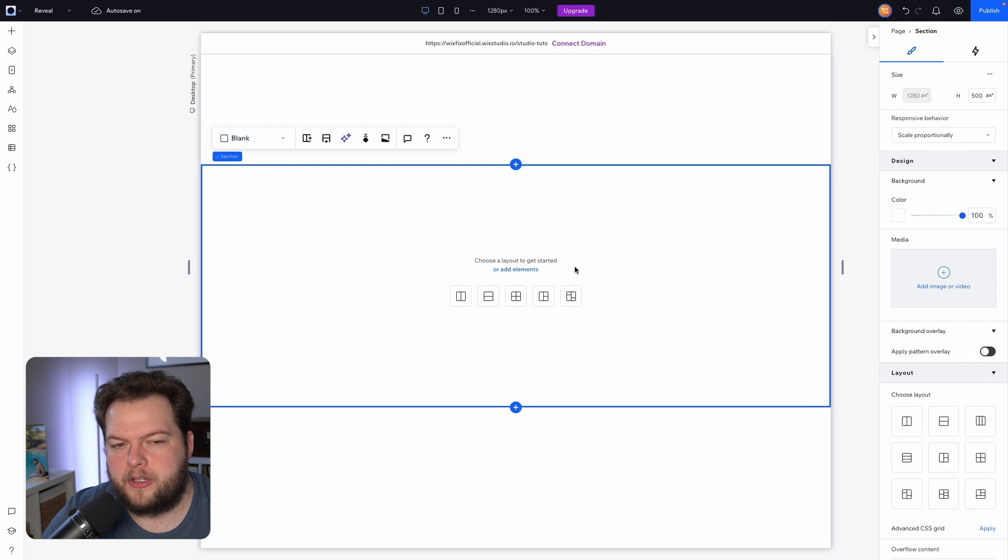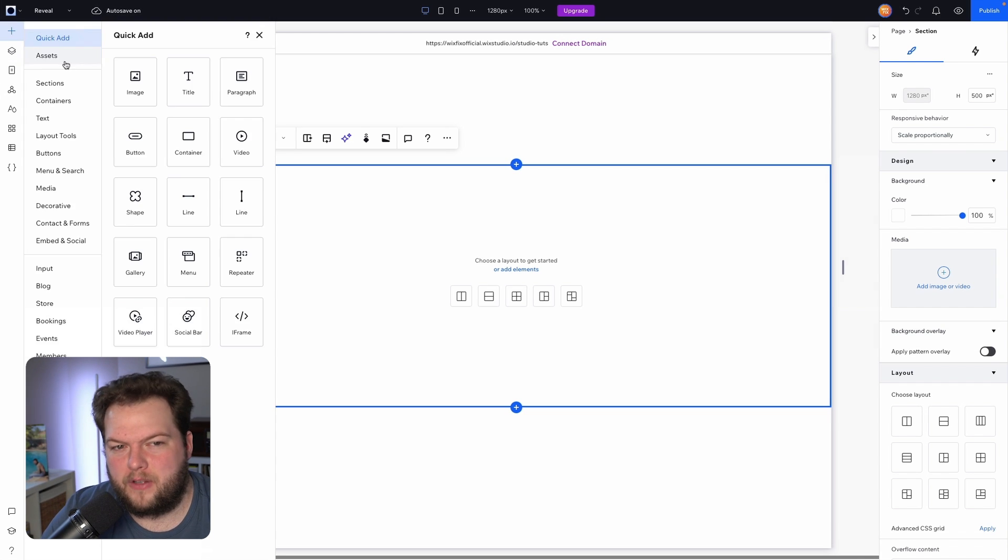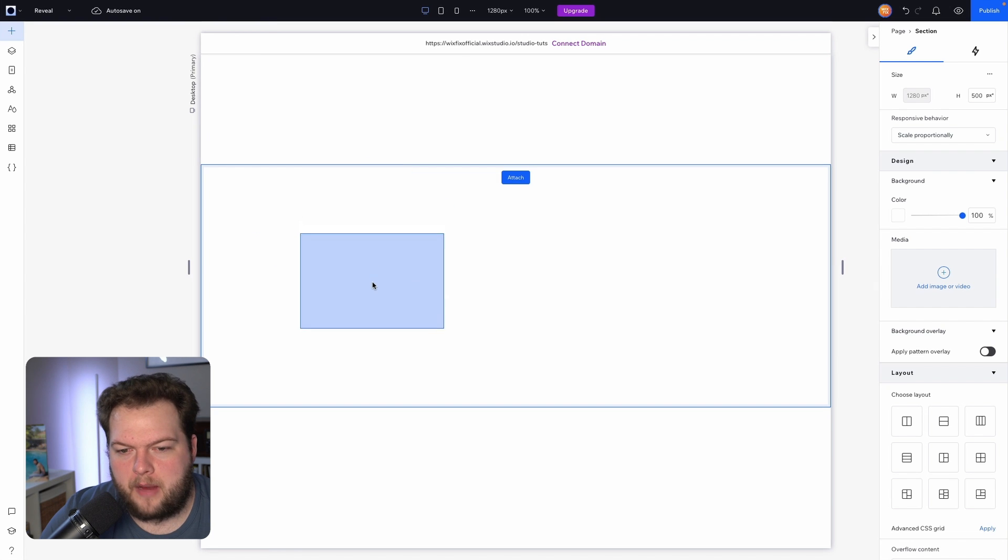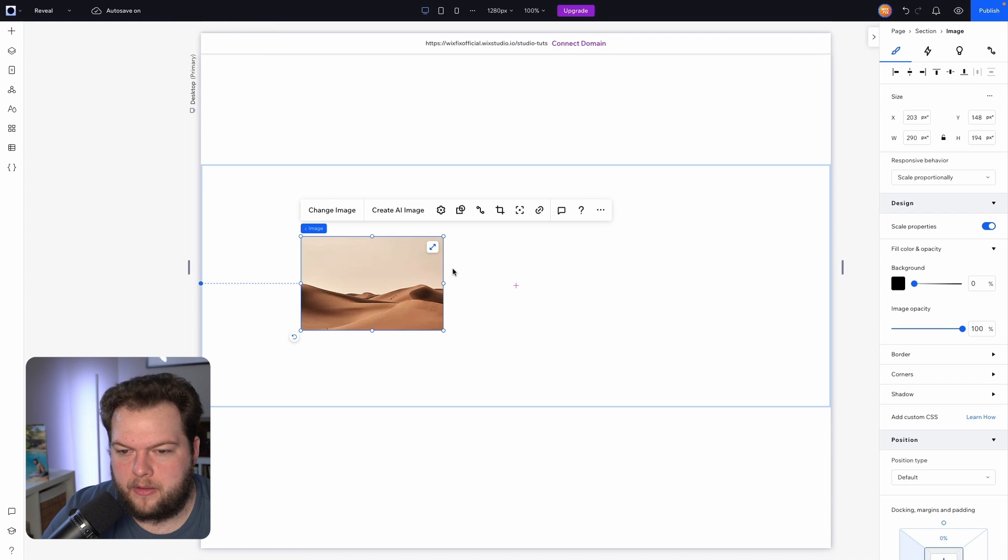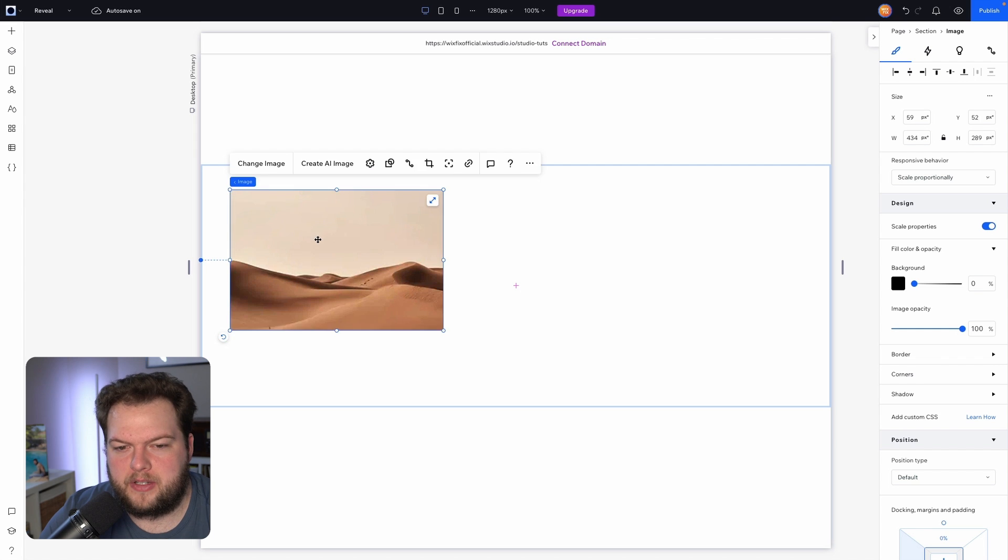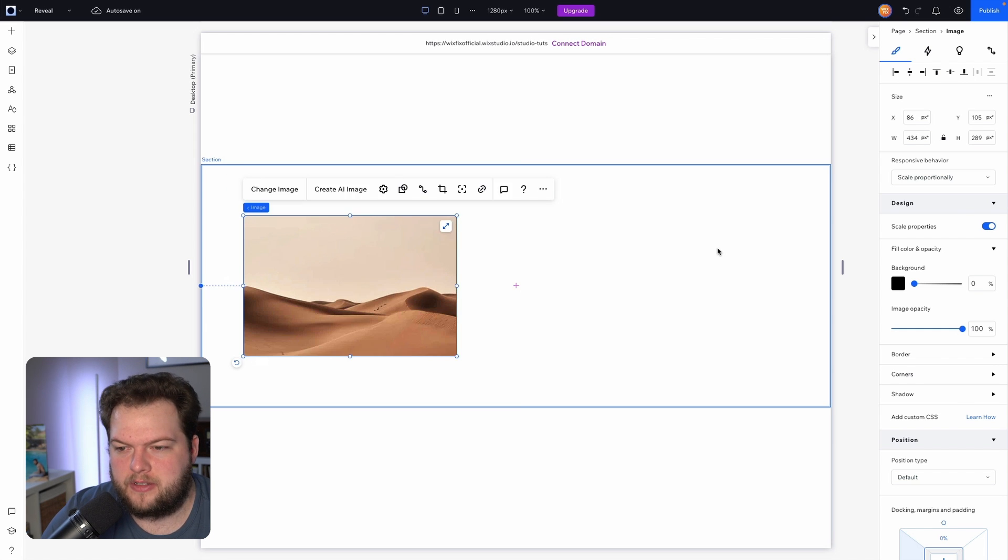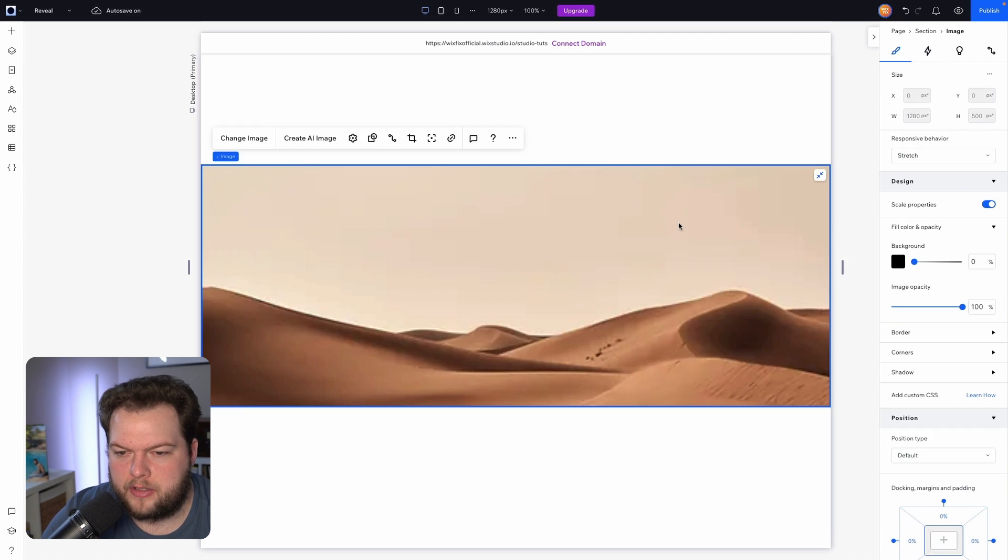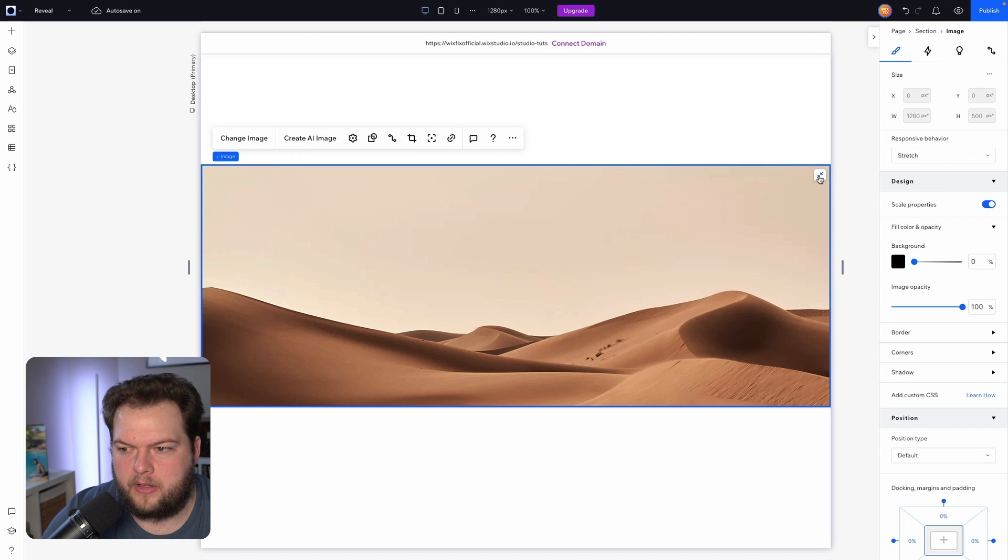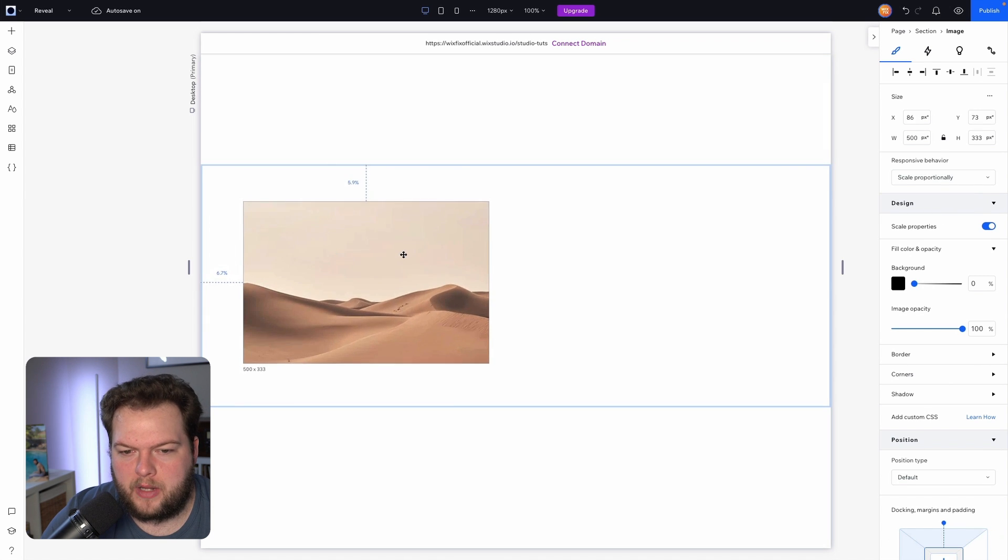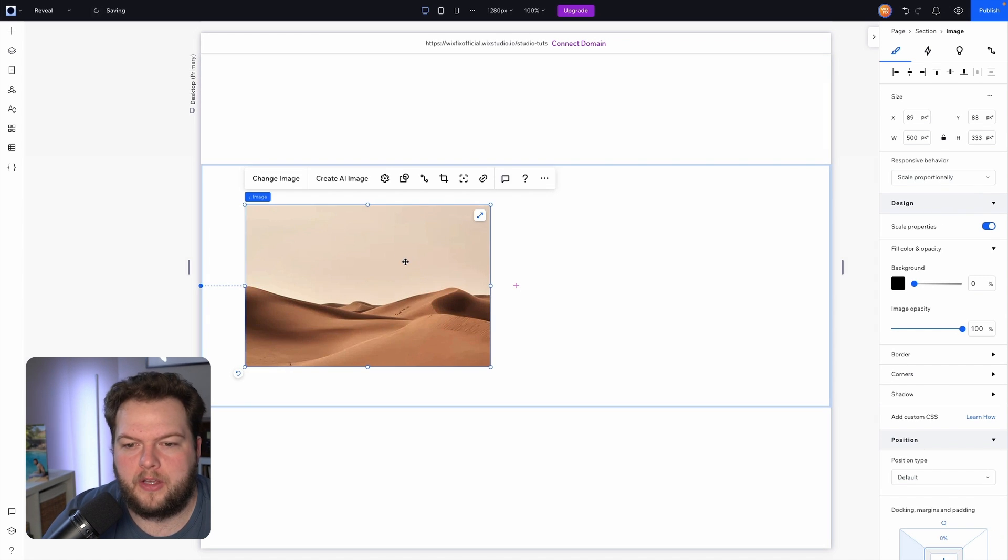Now one thing I do want to mention before we end this quick little video is if we add a floating image, for example we just grab an image and we place it on the page like this. And this is what I call floating image - it's just an image that's on the page, it's not a background and it's not stretched to the background either.